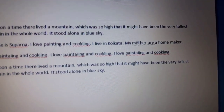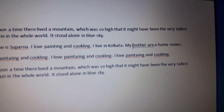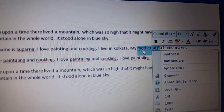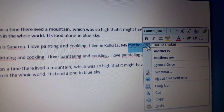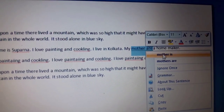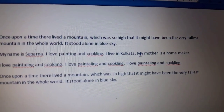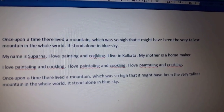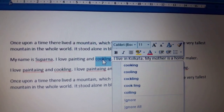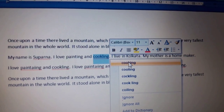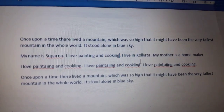I also want to correct 'My mother are a homemaker' — it is grammatically wrong. I will select it and ask the computer for the right grammar, and it shows me 'My mother is a homemaker.' I also want to correct the spelling of 'cooking' — I'll select the word and the computer will show me the correct spelling, and I'll simply click it.